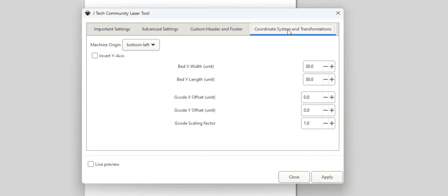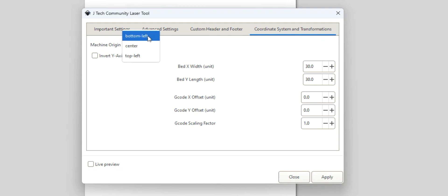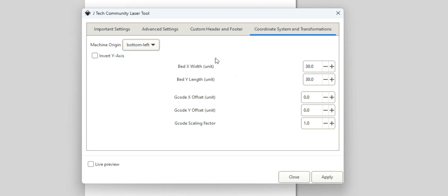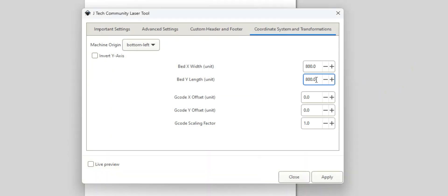Okay, so now we're on to Coordinate System and Transformations. This one's a pretty big one. This machine origin, you can have it be at your bottom left or top left or center. It doesn't really matter too much in terms of what you choose, it's whatever you really like. I'm just going to do bottom left here. And then I'm going to take Invert Y-Axis. I don't—it's if your machine and you notice that it's going the wrong direction, I would press this, but typically it's not going to be going the wrong direction.